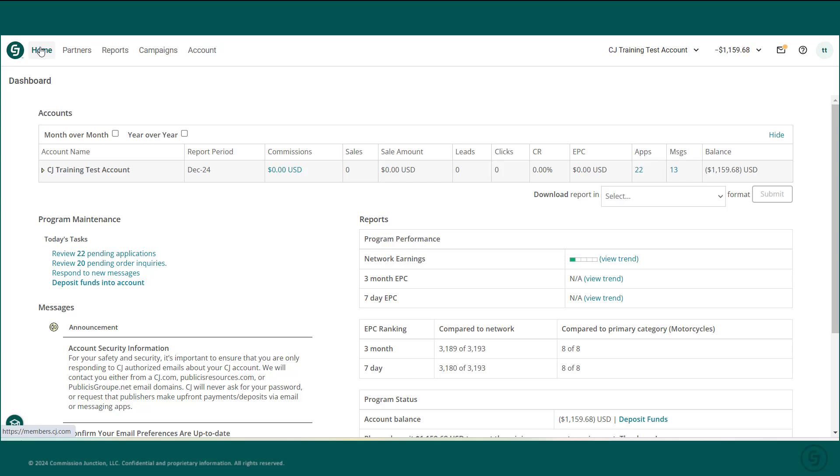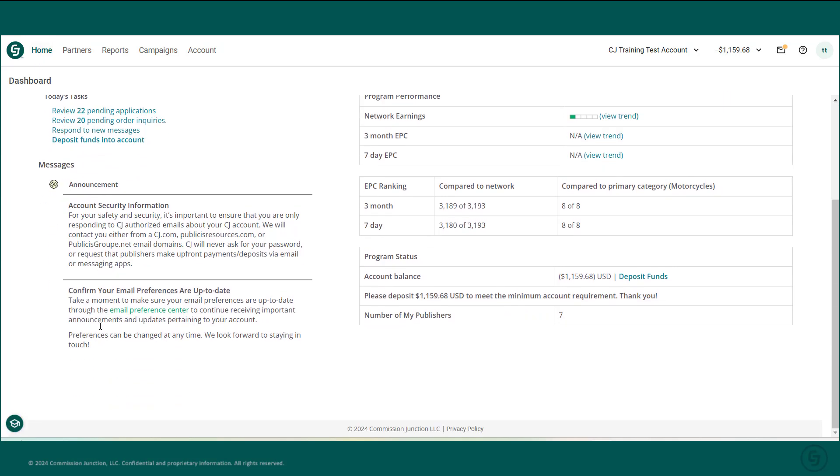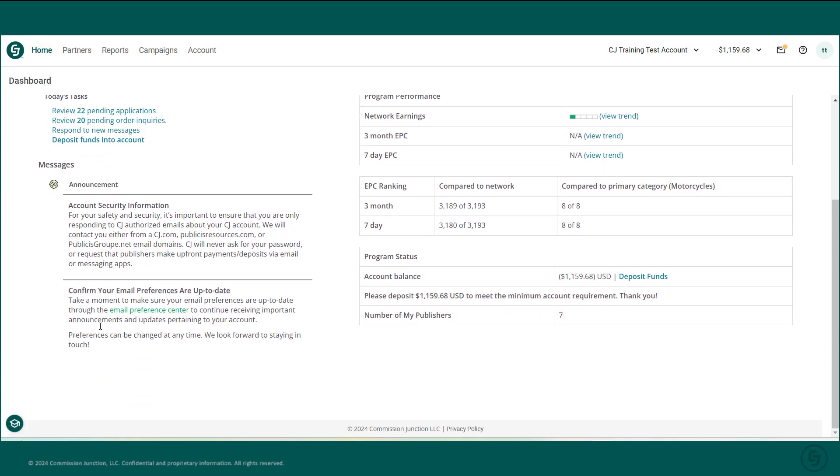Back on the dashboard, you'll see system-wide messages listed under announcements in the message section. Read these on a regular basis as well to stay current on company news, new products, interface updates, maintenance schedules, and more.